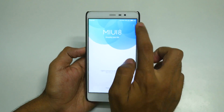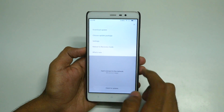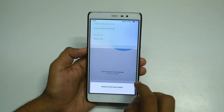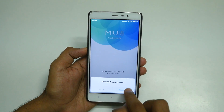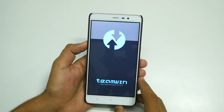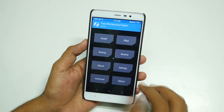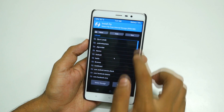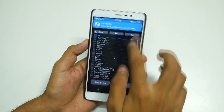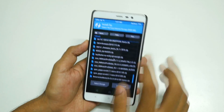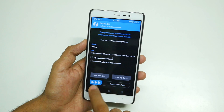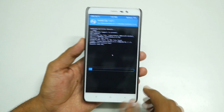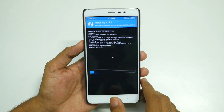Unfortunately I have TWRP recovery installed on my device, so I cannot follow that method. I'll go into recovery mode by clicking those three dots again, selecting 'Reboot to Recovery Mode', and selecting 'Reboot Now'. Once we boot into TWRP recovery, go to Install, scroll down, and select the MIUI 8.1.1.0 update package, then swipe to confirm flash.